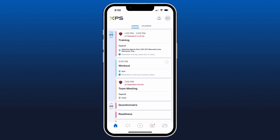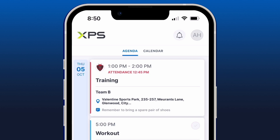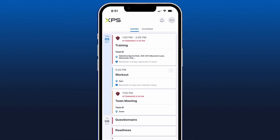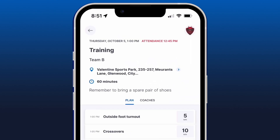Looking at the first item in our agenda, I can see we have a training session that starts at one o'clock, finishes at two, and we've been asked to arrive 15 minutes early. I can click into this session and see exactly where it's going to be, how long the duration is, and any notes from the coach — here we've got one that says 'remember to bring a spare pair of shoes.'